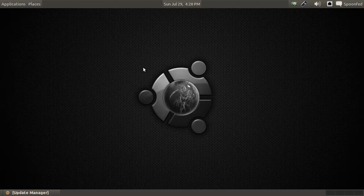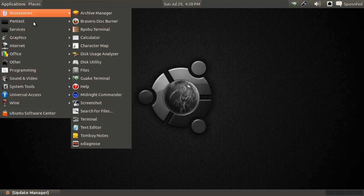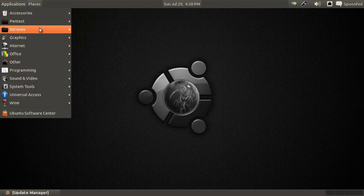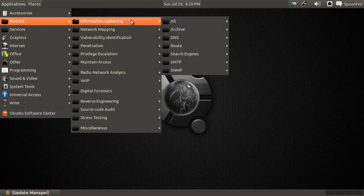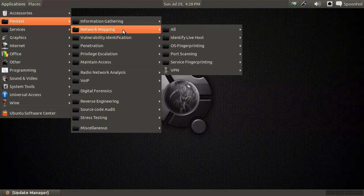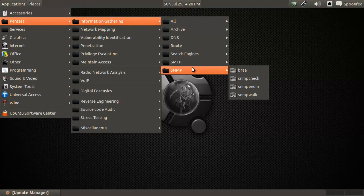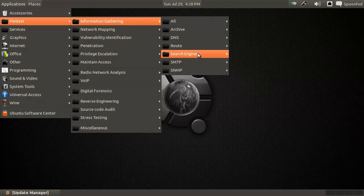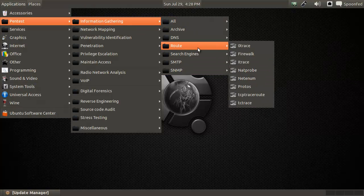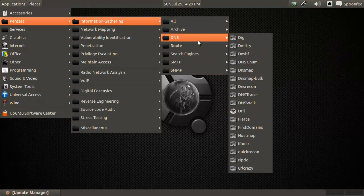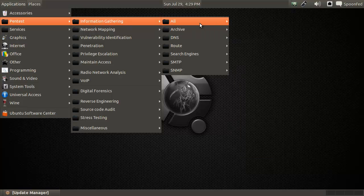That's it - I believe we did the whole information gathering stage. We did. Next on is network mapping. So we did all of these tools, all of them.